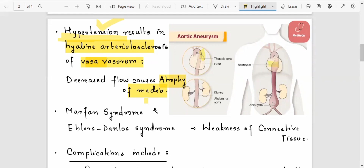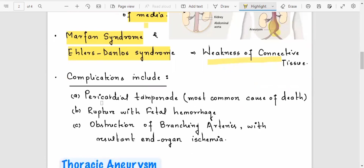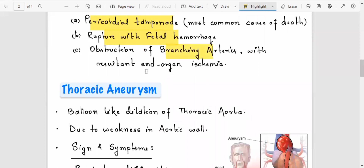Other causes include Marfan syndrome and Ehlers-Danlos syndrome, due to weakness of connective tissue. Complications include rupture leading to hemorrhage; if there is backflow toward the pericardial space, it can lead to cardiac tamponade, which is the leading cause of death.